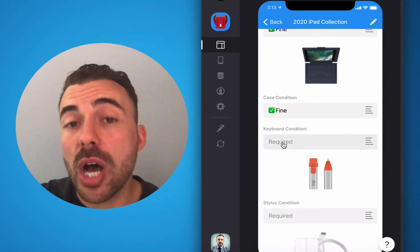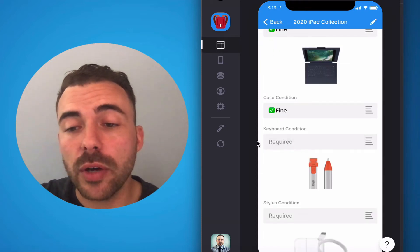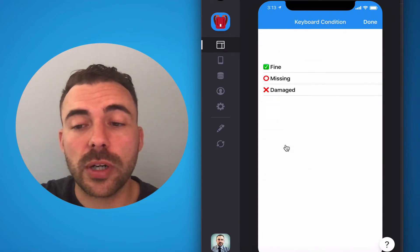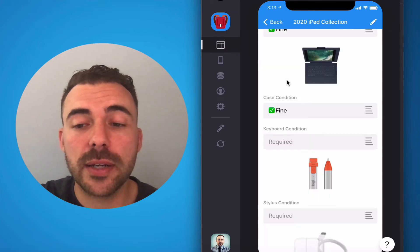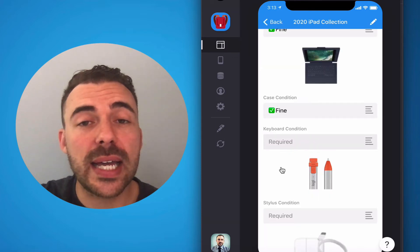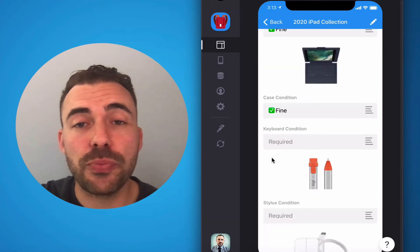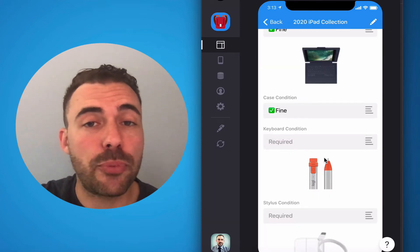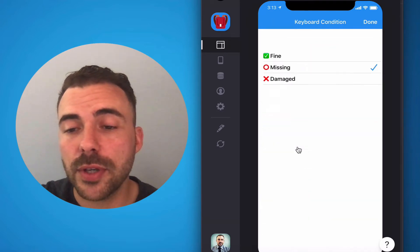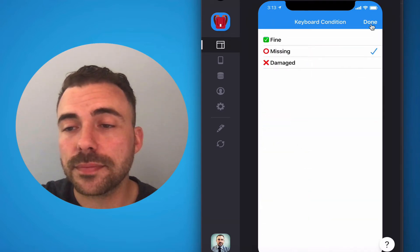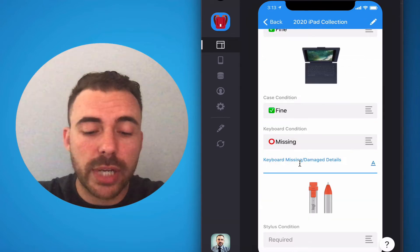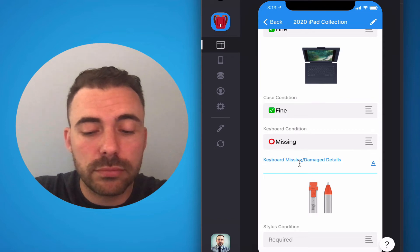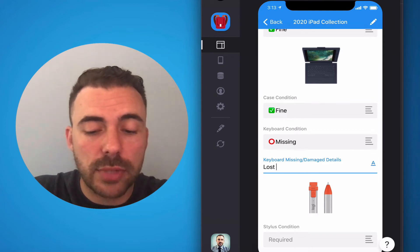Maybe you lost your keyboard, though. So under keyboard condition, you can mark it as missing. And then you'll see an item here that lets you put in a brief description of that item. So missing and then lost keyboard.